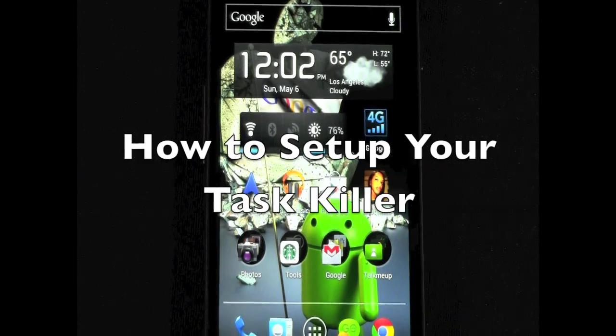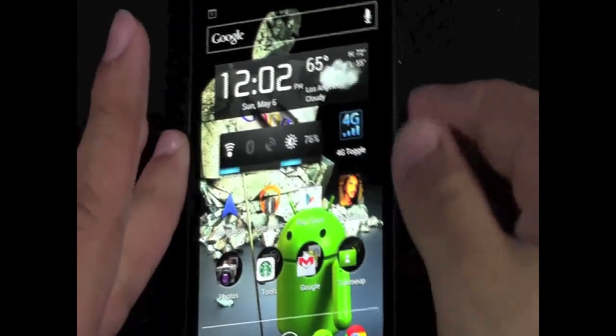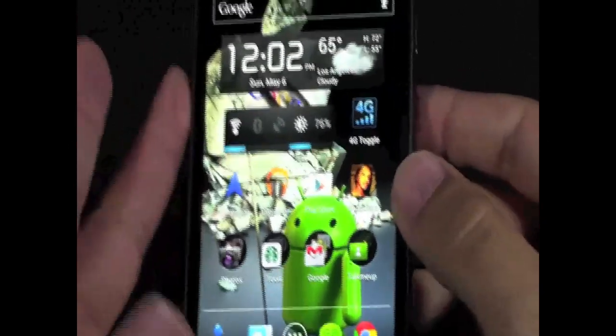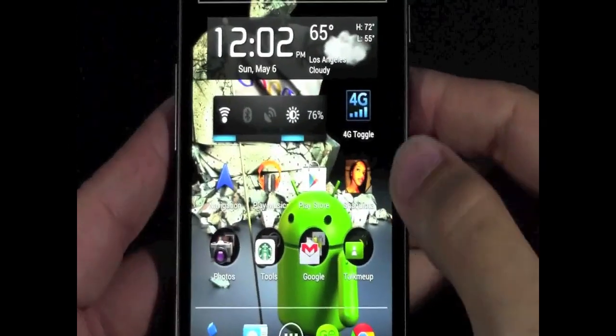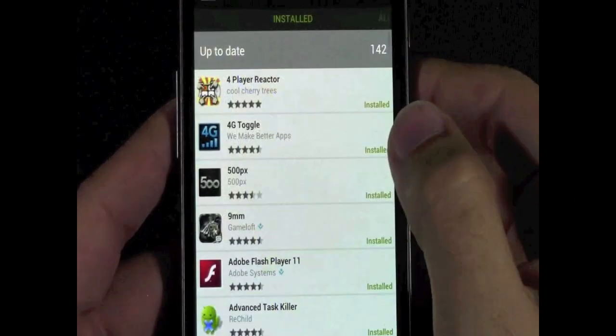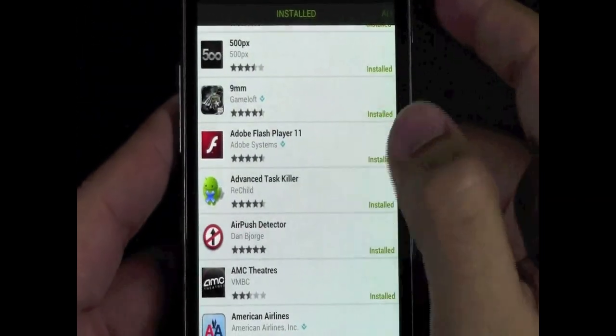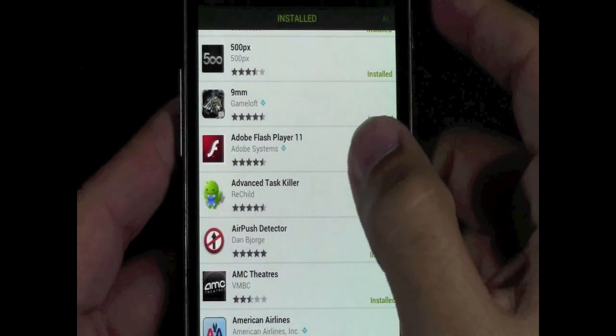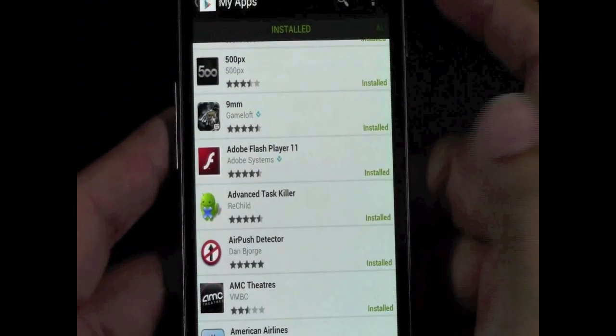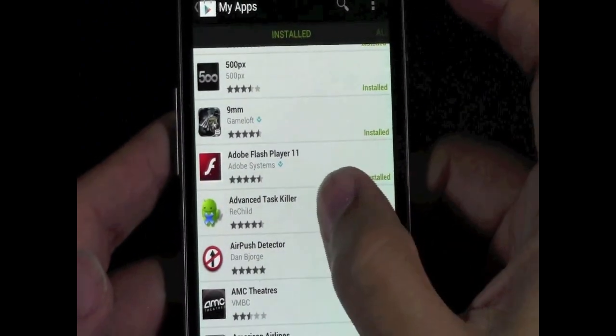How you set this up, first of all, go to the Google Play Store and download Advanced TaskKiller. You can just type in TaskKiller, choose the first one that comes up.